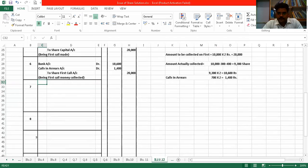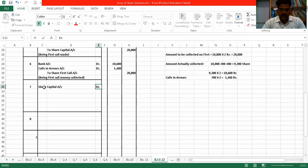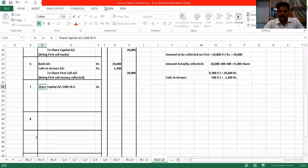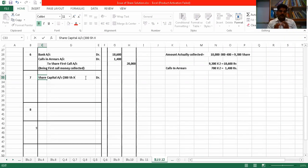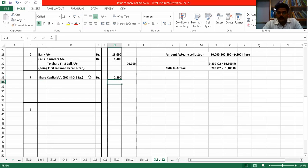Now, forfeiture — what is the entry? The share capital account is debited first. You can see this share capital account — 8 rupees were demanded. So according to 8 rupees, 300 shares × 8 = ₹2400. Share capital account debit ₹2400.